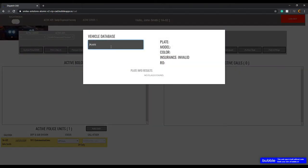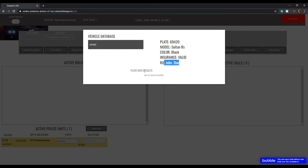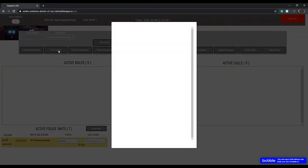After the person lookup, you can do a plate database search. Let's say John Doe has license plate 69-420 — you type that in and it brings up his vehicle with that plate. It shows a Sultan RS, black, with valid insurance registered to John Doe. If there are flags like a stolen vehicle, they'll also pop up here.